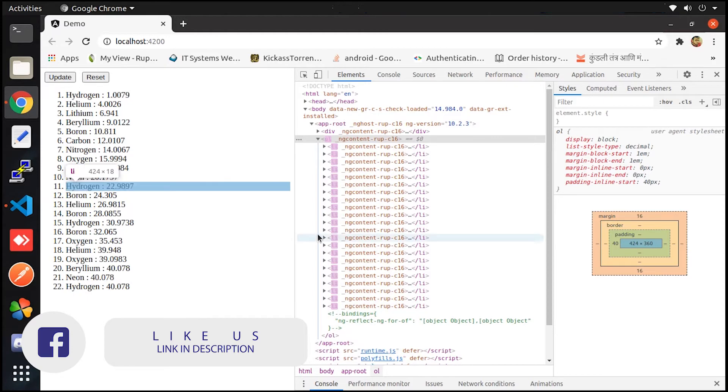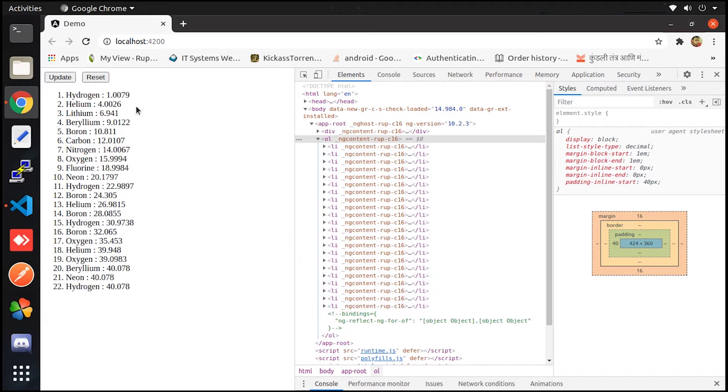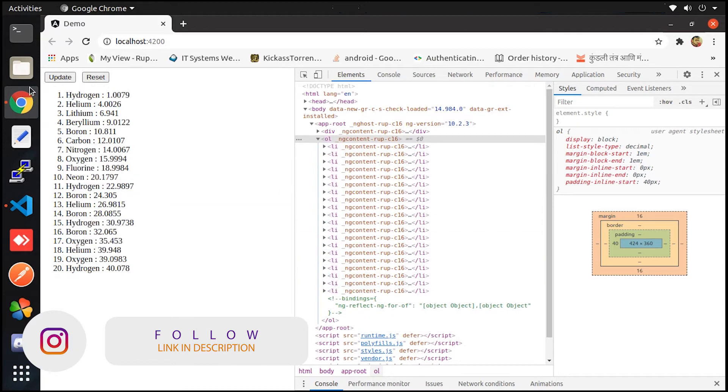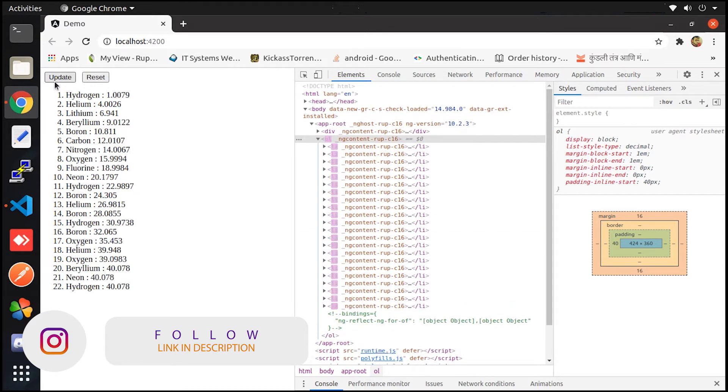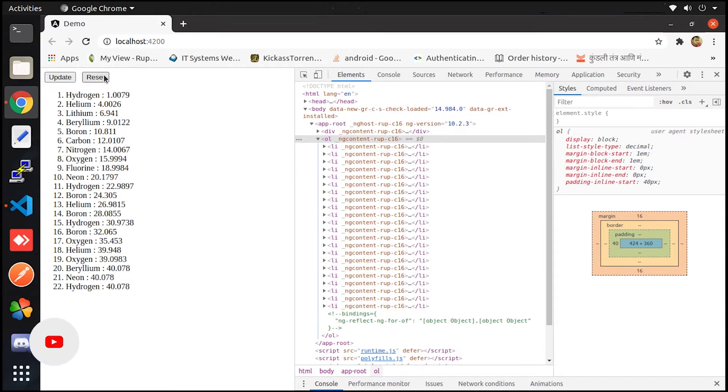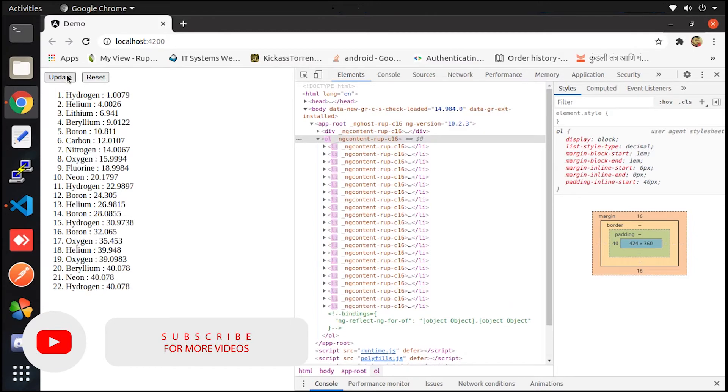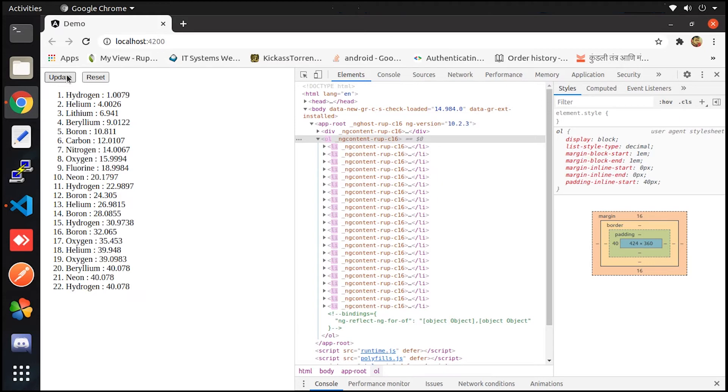Now let me press the update button. So you can see whenever the update button is getting clicked, new data is going to be added. But there is a problem with this case. See whenever I press the button, it destroys the complete list and re-renders the complete data, which is not good practice.